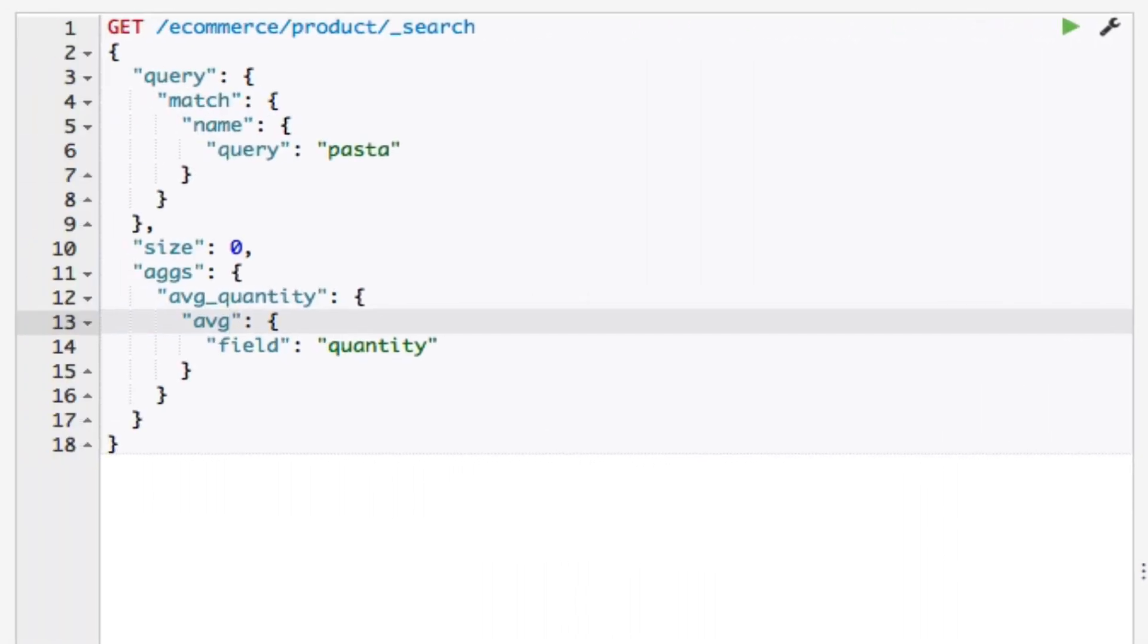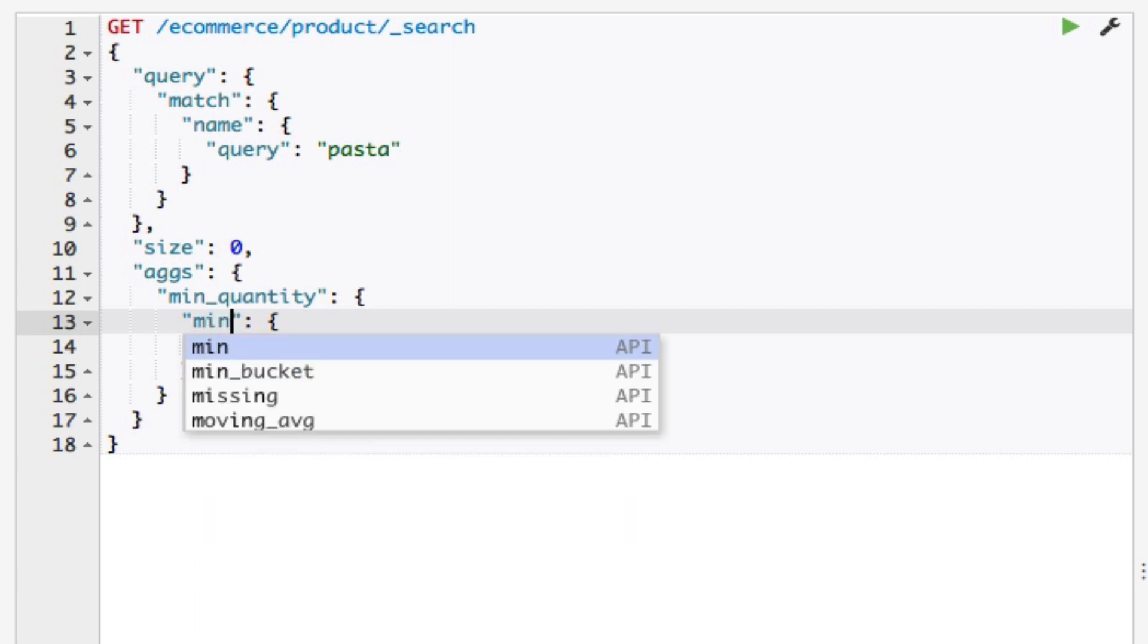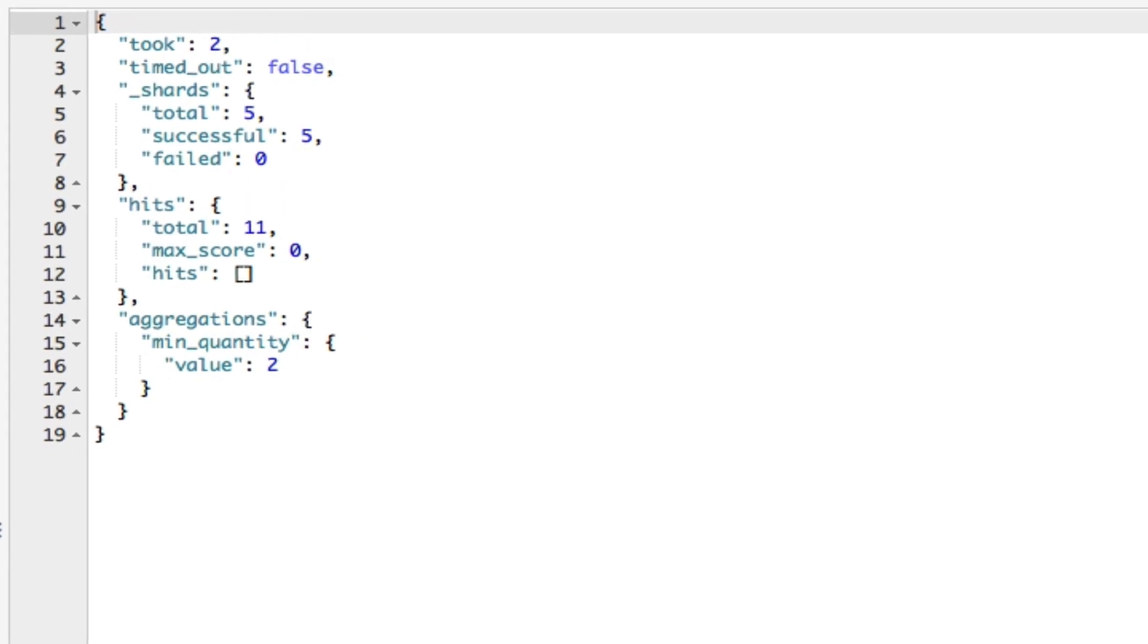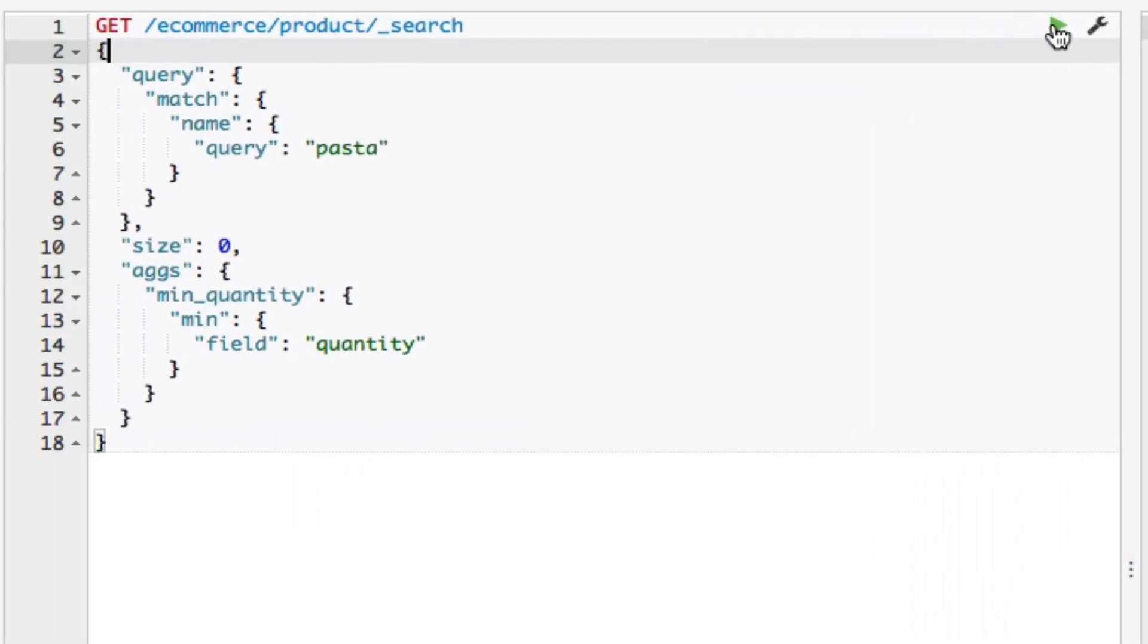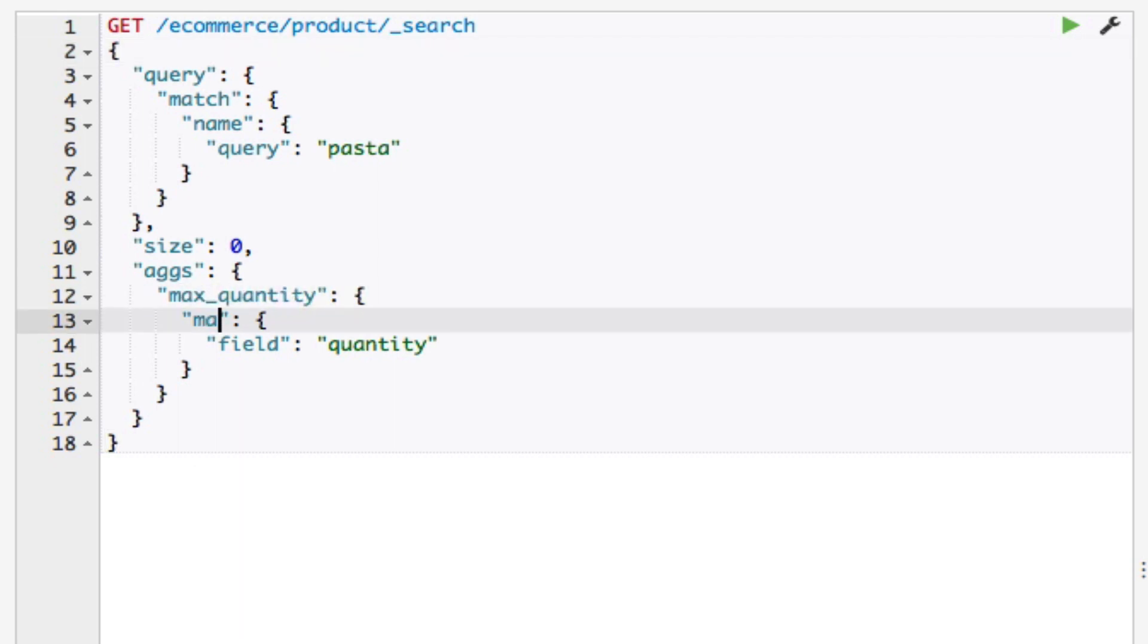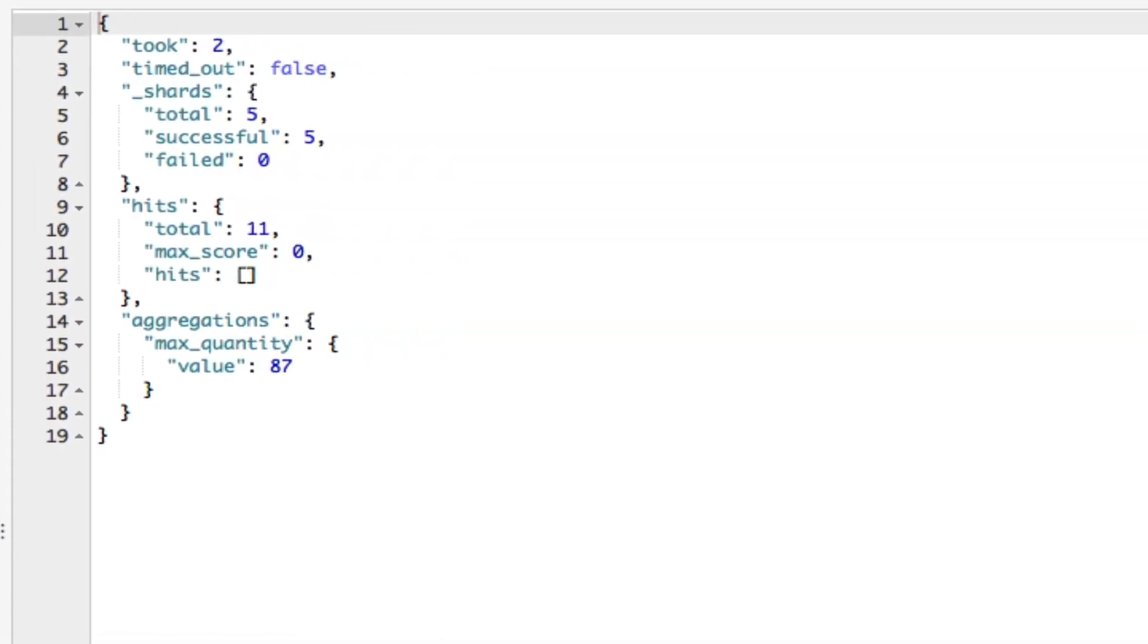Another two aggregations are the min and max aggregations, which calculate the lowest and highest value for a document field respectively. I'll slightly modify the query to use the min aggregation. I'll name my aggregation min_quantity and change the type to min. As the results show, the lowest value for the quantity field is 2 for all the pasta products. As you can probably imagine, all I have to do to use the max aggregation is to replace the min aggregation type with max. This time, the results show that the maximum value for the quantity field is 87.